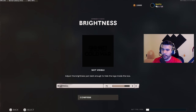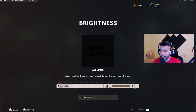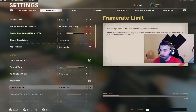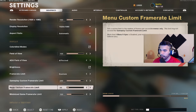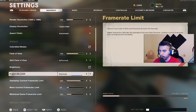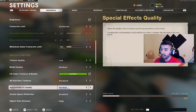Brightness has a lot of variables — your monitor brightness, your in-game brightness setting. It's hard to pin down. For frame rate limit, you could turn this on to have fewer frames in your menu so you're not overworking your PC for no reason, but I just have it on unlimited.